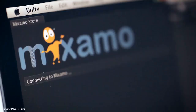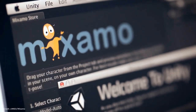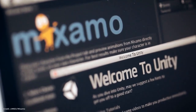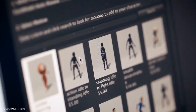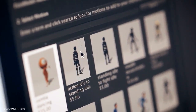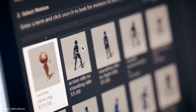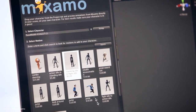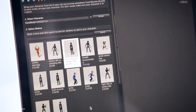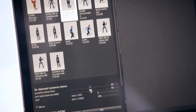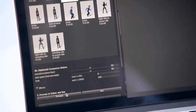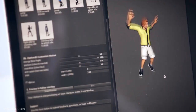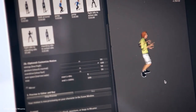When you are done with the automatic rigging and animation in the Maximo website, you can download characters and animations in multiple formats, ready to use in motion graphics, video games, film or illustration. There are also some export optimizations that will keep your projects light and efficient.